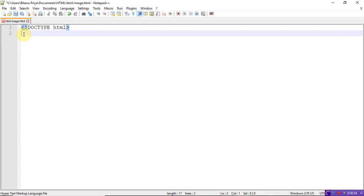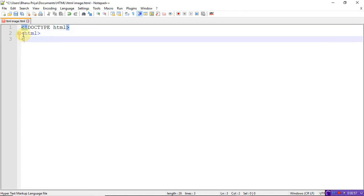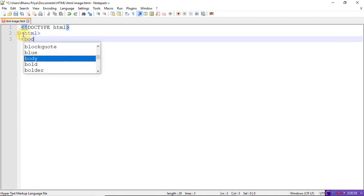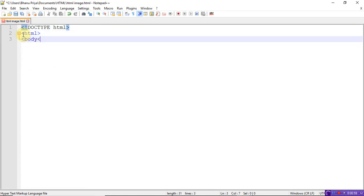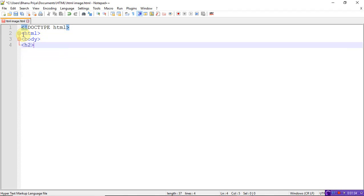Now I'll write the body tag. Inside the body, let me write an h2 tag with the text 'image size.'